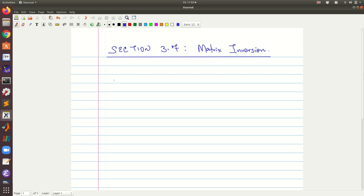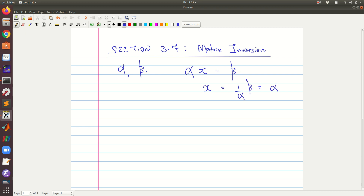Welcome to section 3.7 on matrix inversion. We start by considering that if alpha is a non-zero scalar, then for each non-zero scalar beta, the equation alpha times x equals beta has a unique solution given by x equals one over alpha times beta, which is the same as alpha inverse times beta.